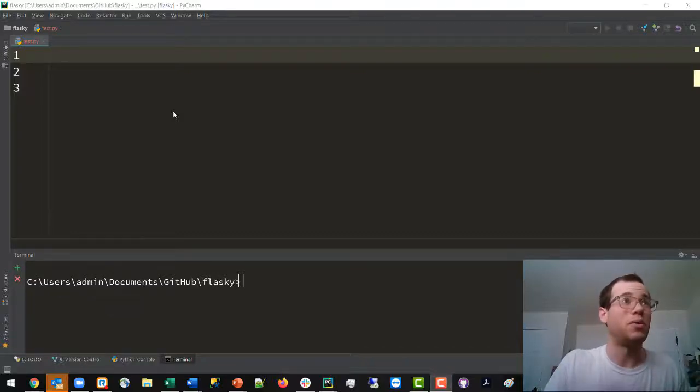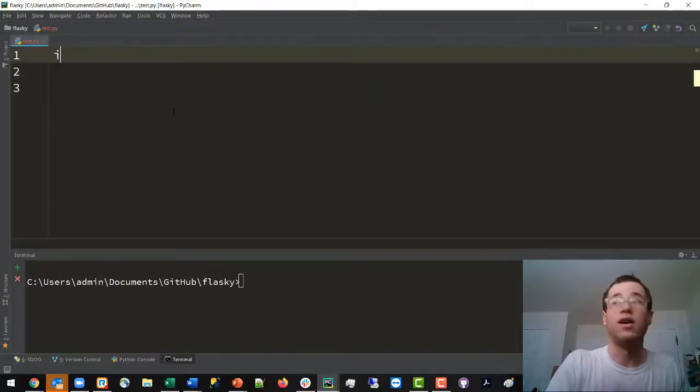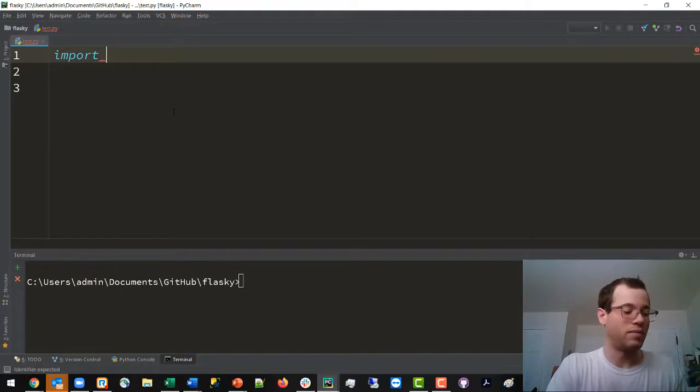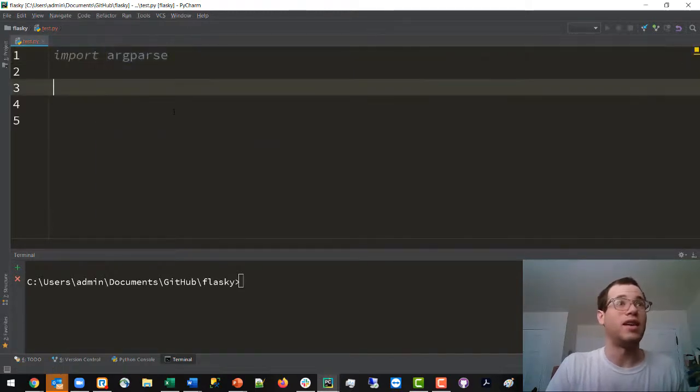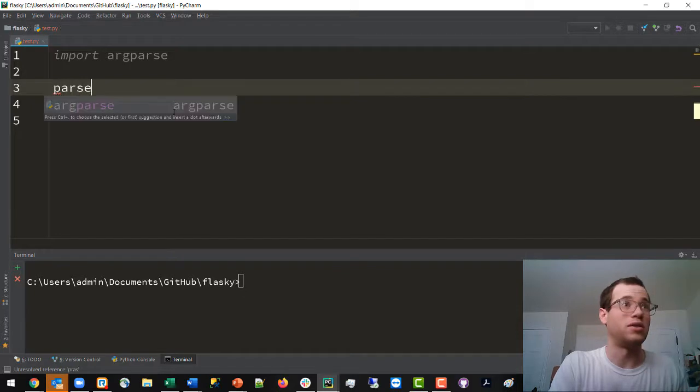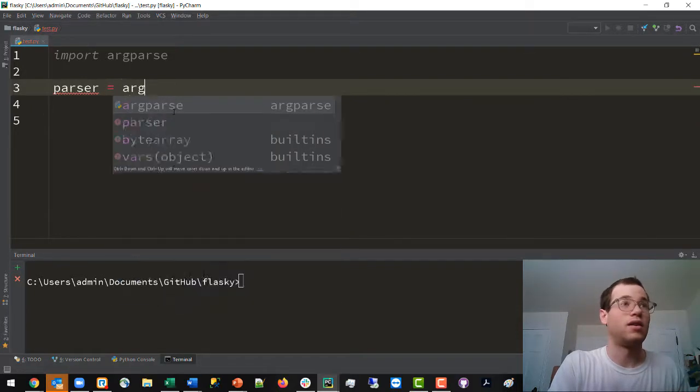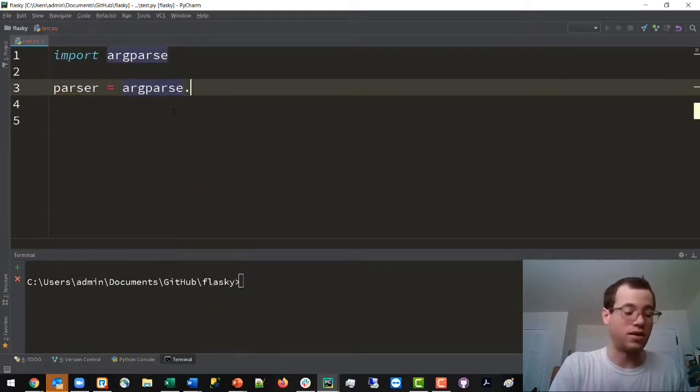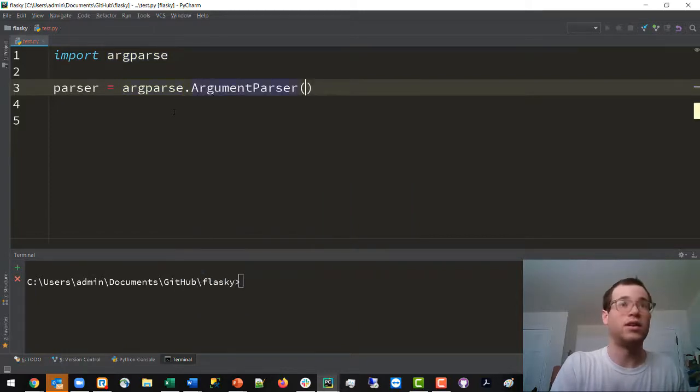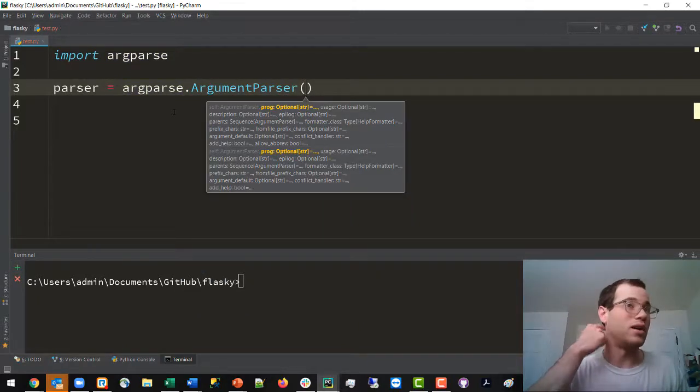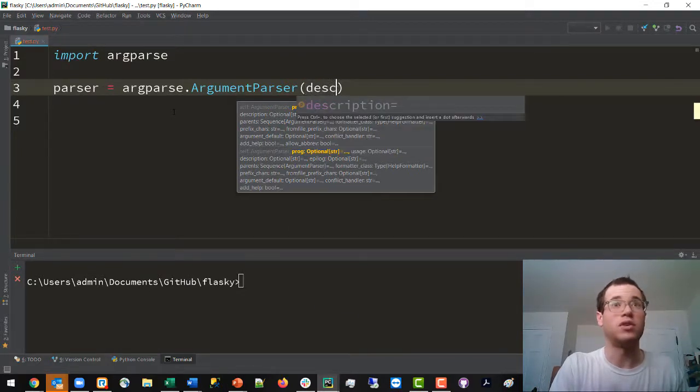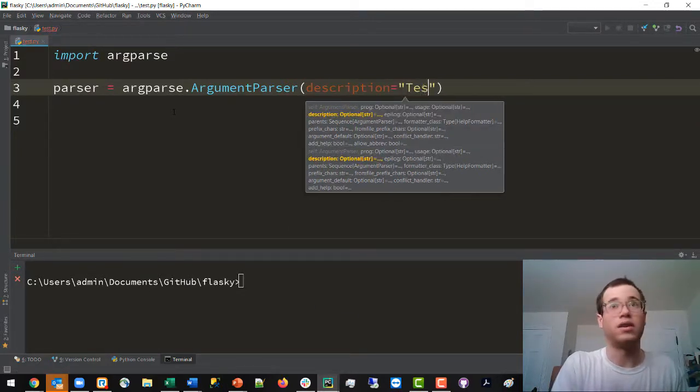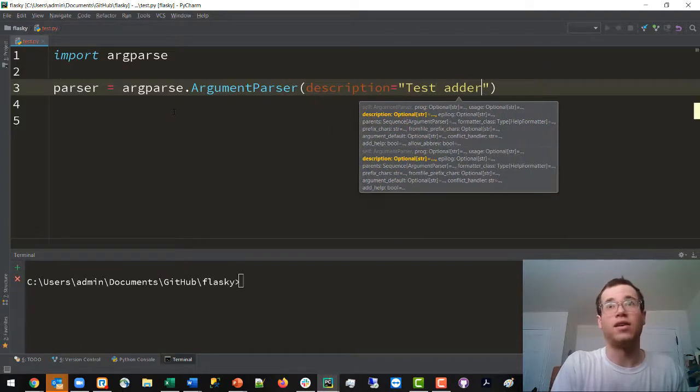The very first thing you'll do is import the library called argparse in Python. Next, you'll declare a parser object: parser gets argparse.ArgumentParser. You don't need to supply any parameters here, but you can. In my case, I will define a description and we'll call this test adder.